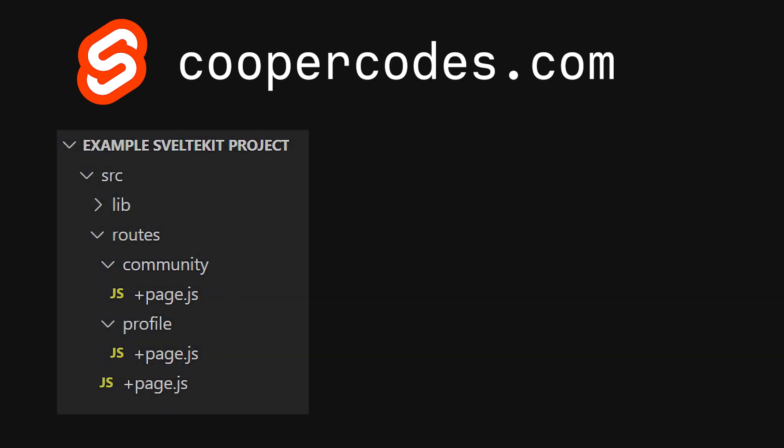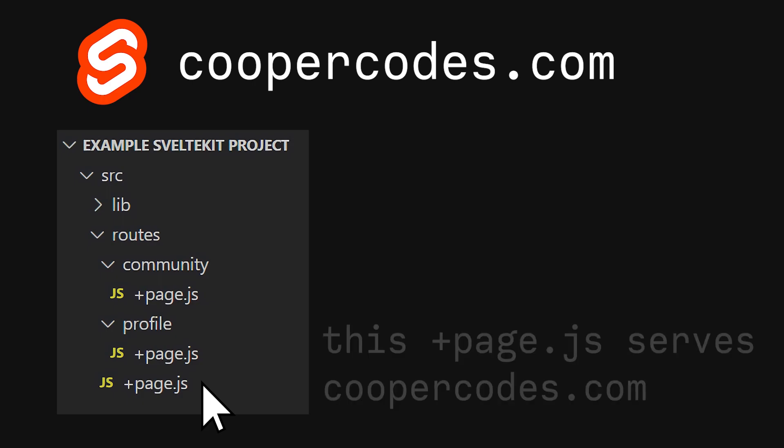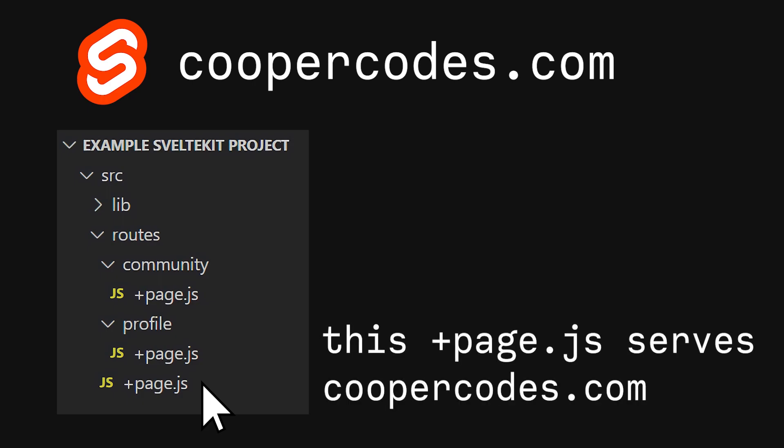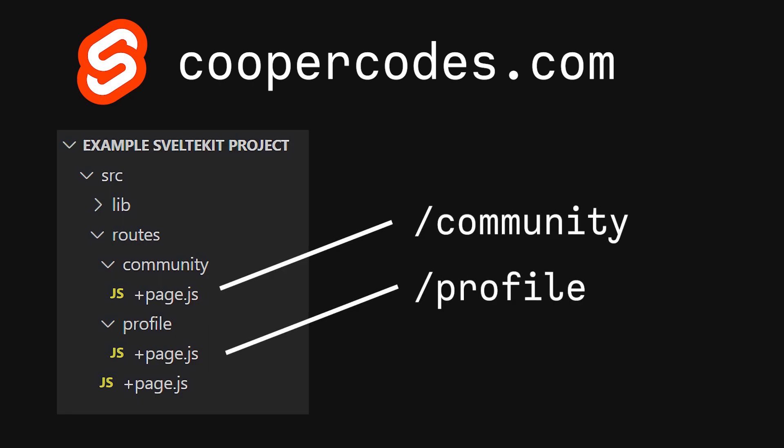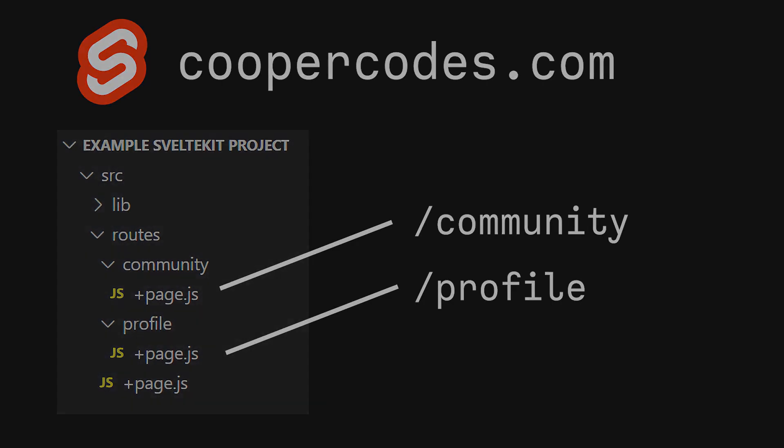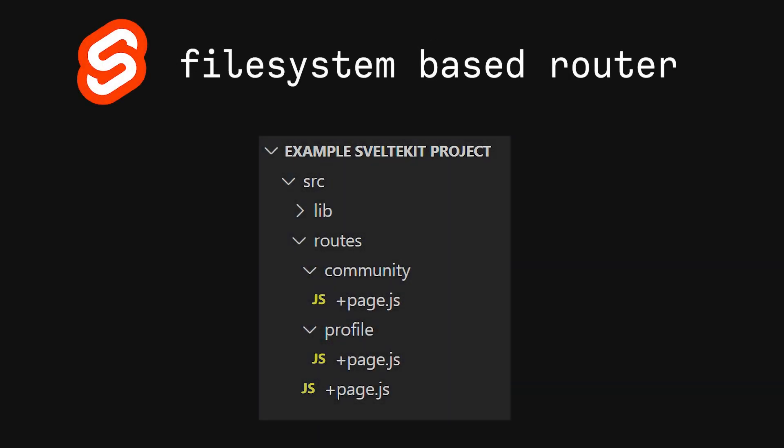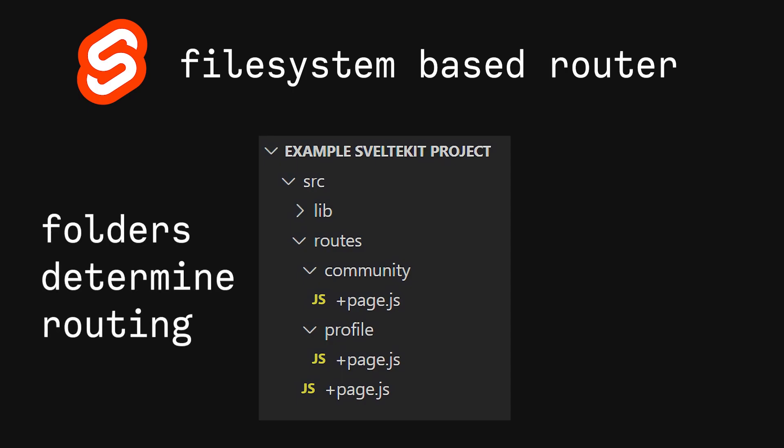Let's say we're hosting a SvelteKit application on coopercodes.com. We have a simple +page.js in the base root of our application here, which would serve a page to coopercodes.com, the base URL. Then we have two folders here, with profile and community. Their respective +page.js files will be served for the profile route and the community route. SvelteKit uses a file system-based router, which pretty much just means the folder structure determines the routing.